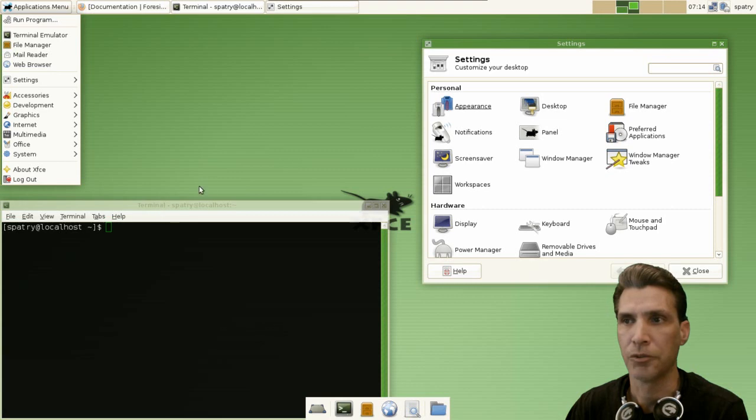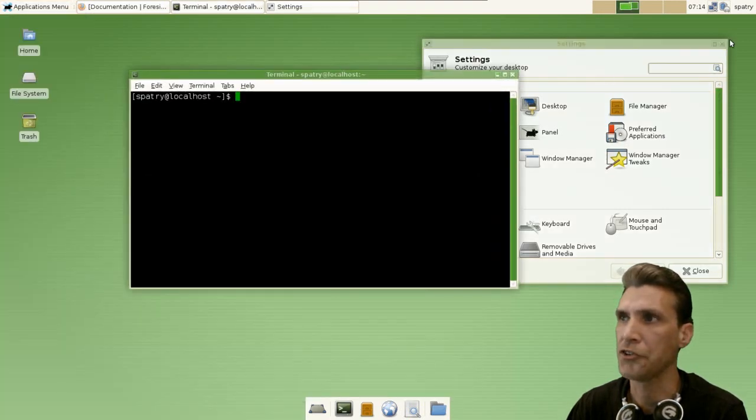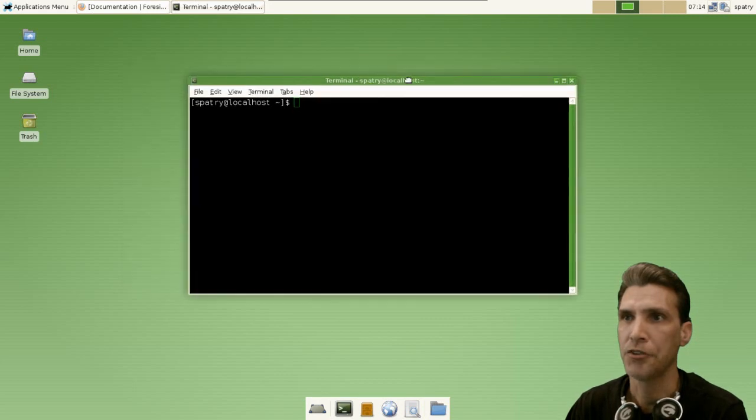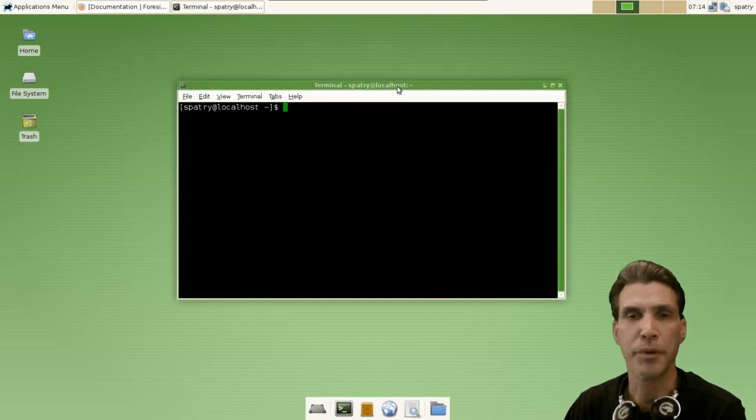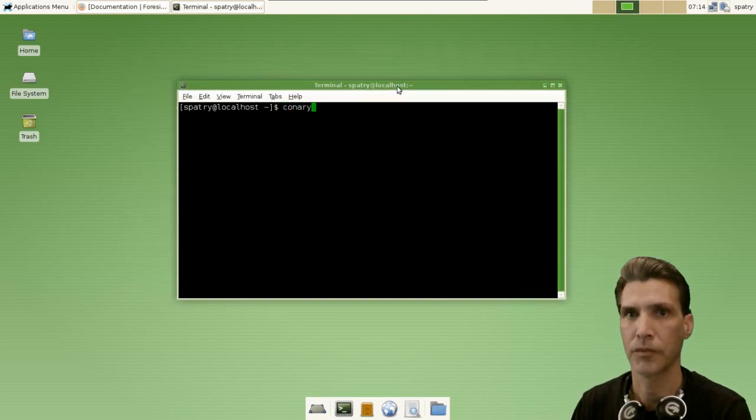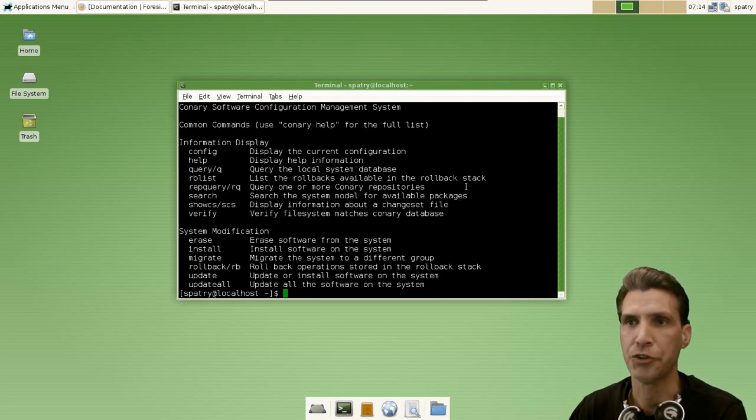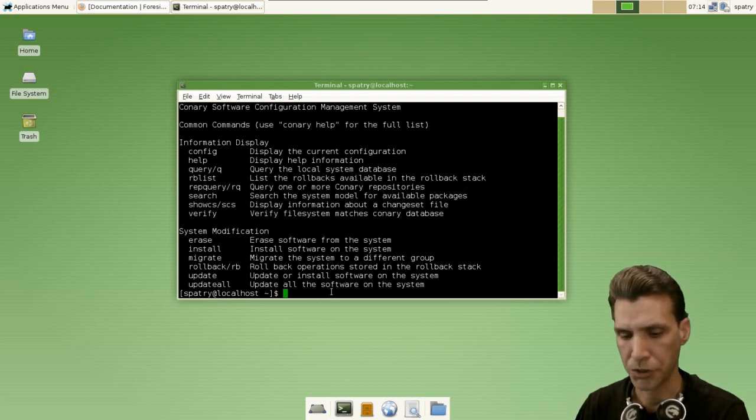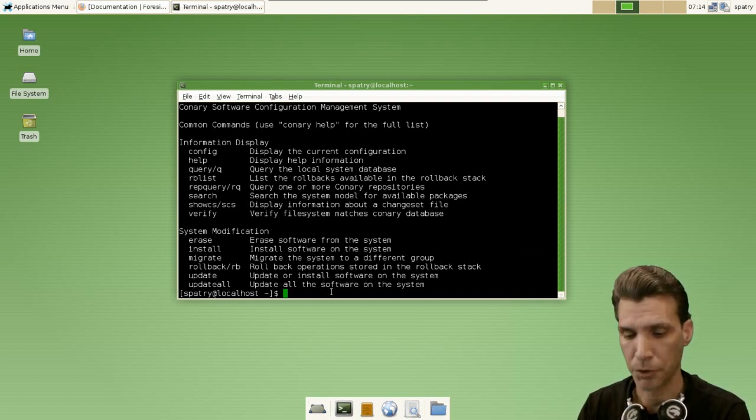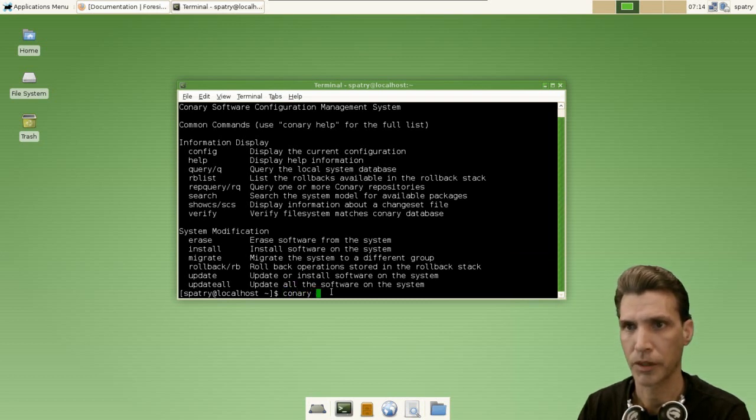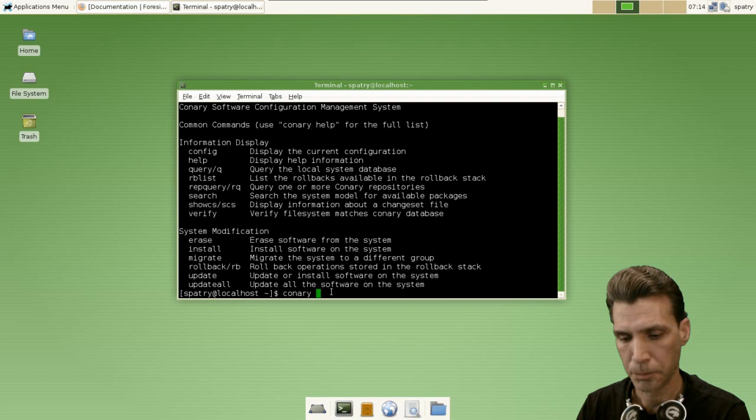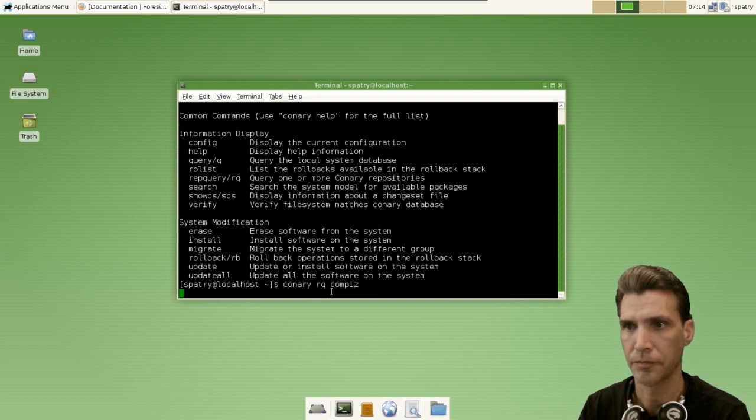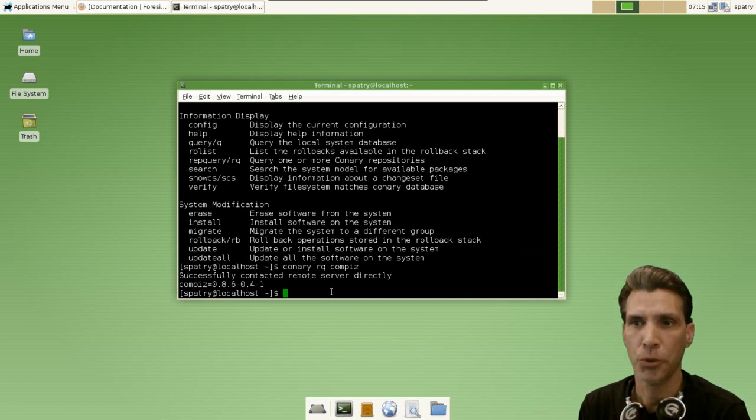All right, now let's have a quick look at Conary because this is how you will install packages. Okay, simply just typing Conary will tell you some things that you can do. All right, so for instance, let's say we want to install Compiz. All right, so we would do - first I want to search and make sure that they have it available. So that would be 'conary rq compiz'.